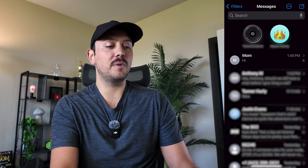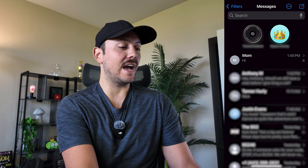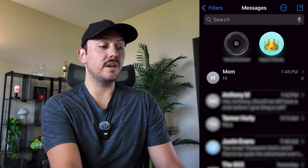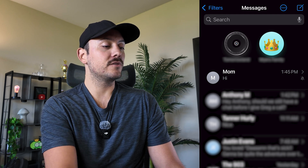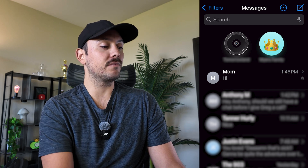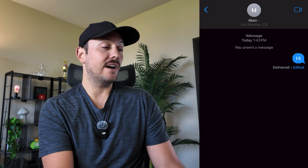First let's open up our Messages app — this will work in group chats or in a regular text messages thread. I'm going to open up this thread with my mom.